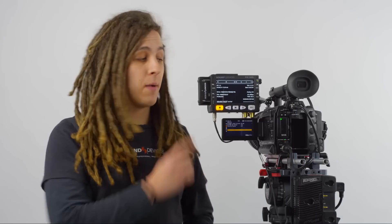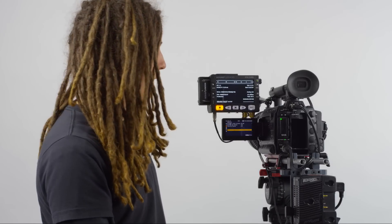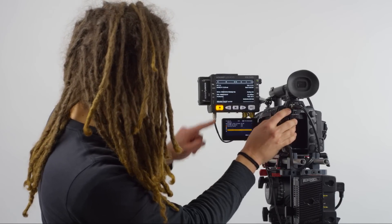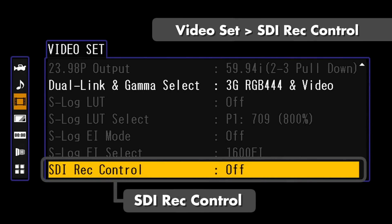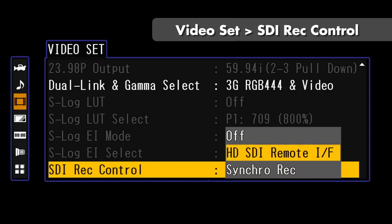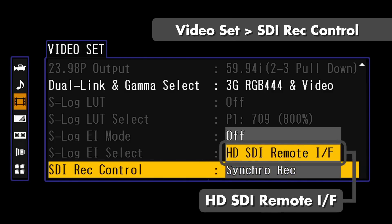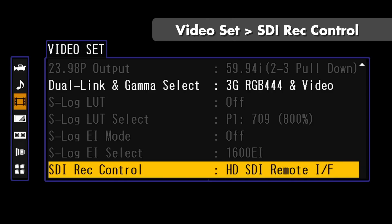The next thing we're going to do within the Sony F3 is activate the SDI record start/stop flags, so that when we hit record on the F3, the PIX240i will also enter record mode simultaneously. We do this in the same Video Set menu under SDI Record Control. By default this is off, and we'll want to set this to HD SDI Remote IF. Now when we hit record on the F3, it'll send metadata embedded within the SDI stream and tell the PIX to record.